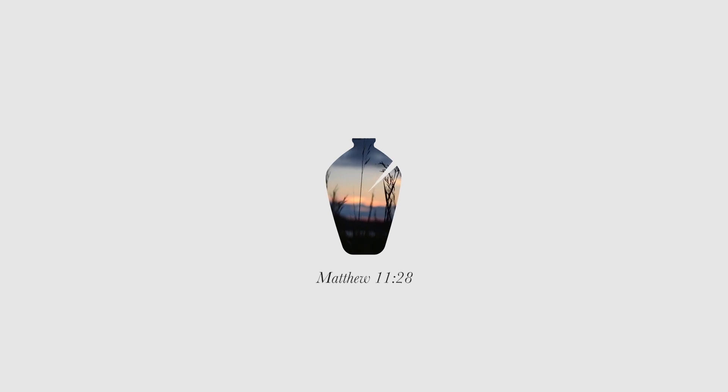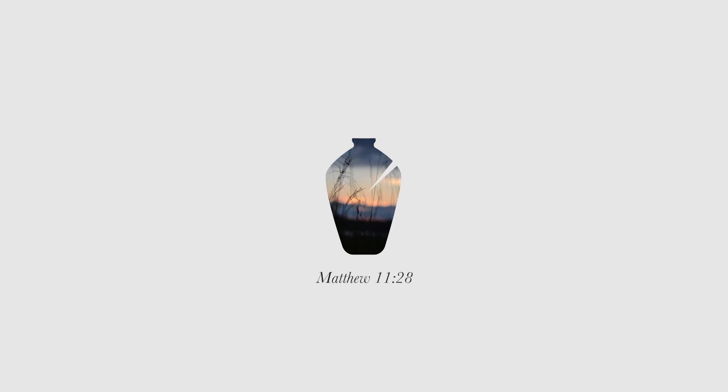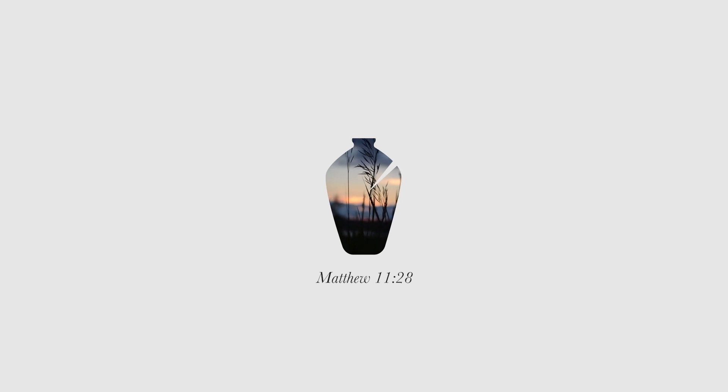Come to me, all you who are weary and burdened, and I will give you rest. Matthew 11, verse 28. These words from Jesus remind us that we can find solace in him, even amidst life's challenges. Let your breath be a reminder of his invitation to find rest in his arms.